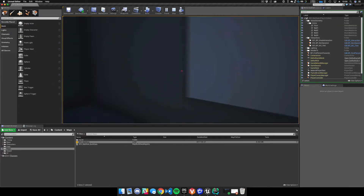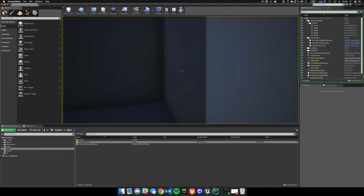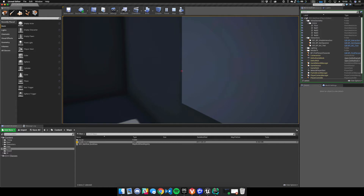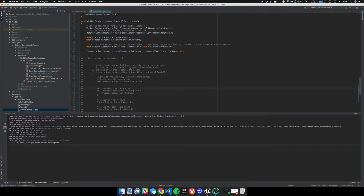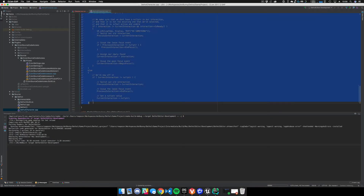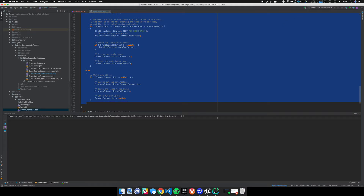And you can see now it's not working — which is expected since I stopped the code. Let me go back over here, put the check back in the code, save, and hit compile.